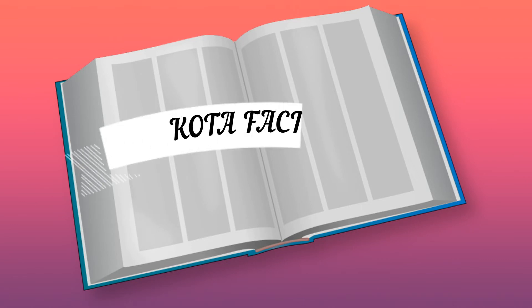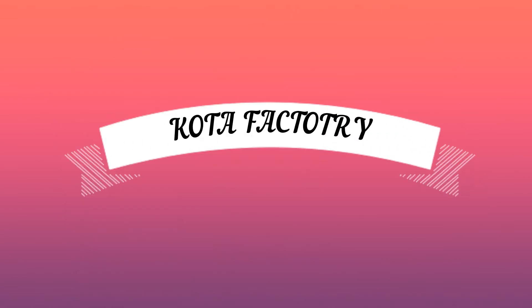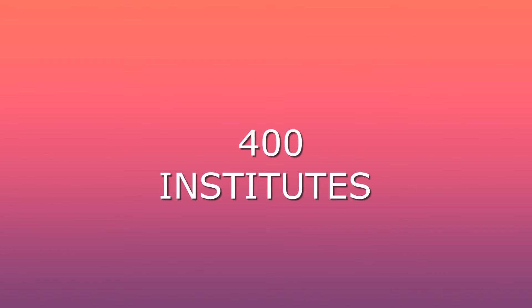The city is also called Kota Factory. Anyways, with over 400 educational institutes, it's an educational hub for India.